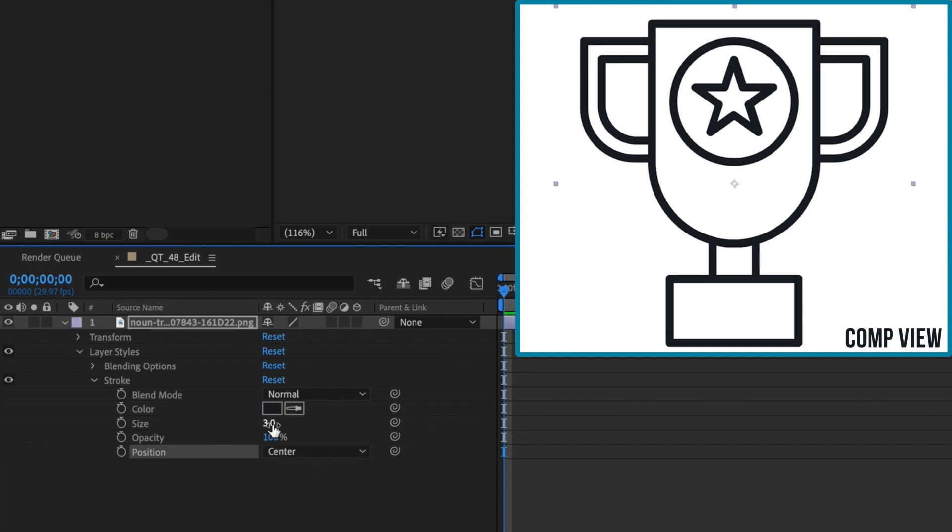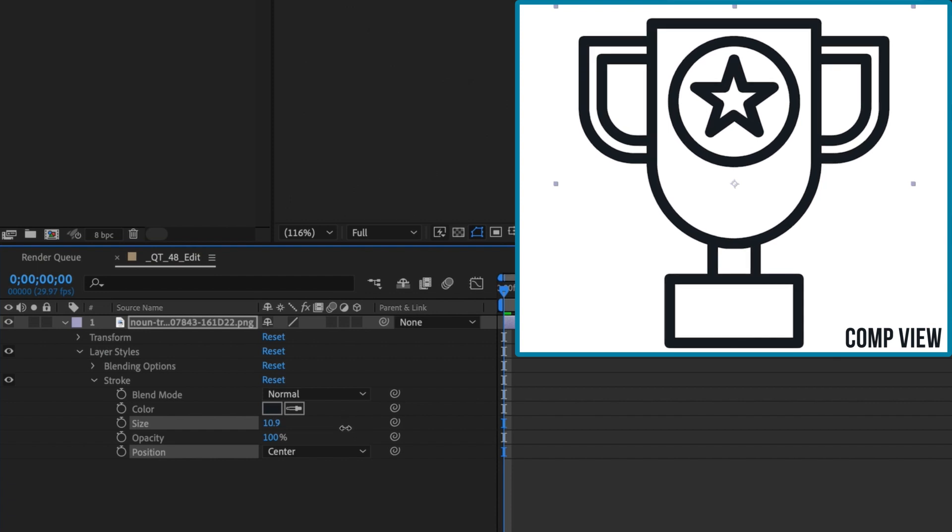Let's increase the size of our layer style stroke to see the result. If you toggle this layer style off and on, you can see the difference.